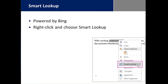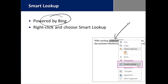We have Smart Lookup, powered by Bing. You can highlight any term you see in the document, right-click on it, and it brings you to Smart Lookup. Smart Lookup will allow you to research the subject thoroughly using all of the Bing results.